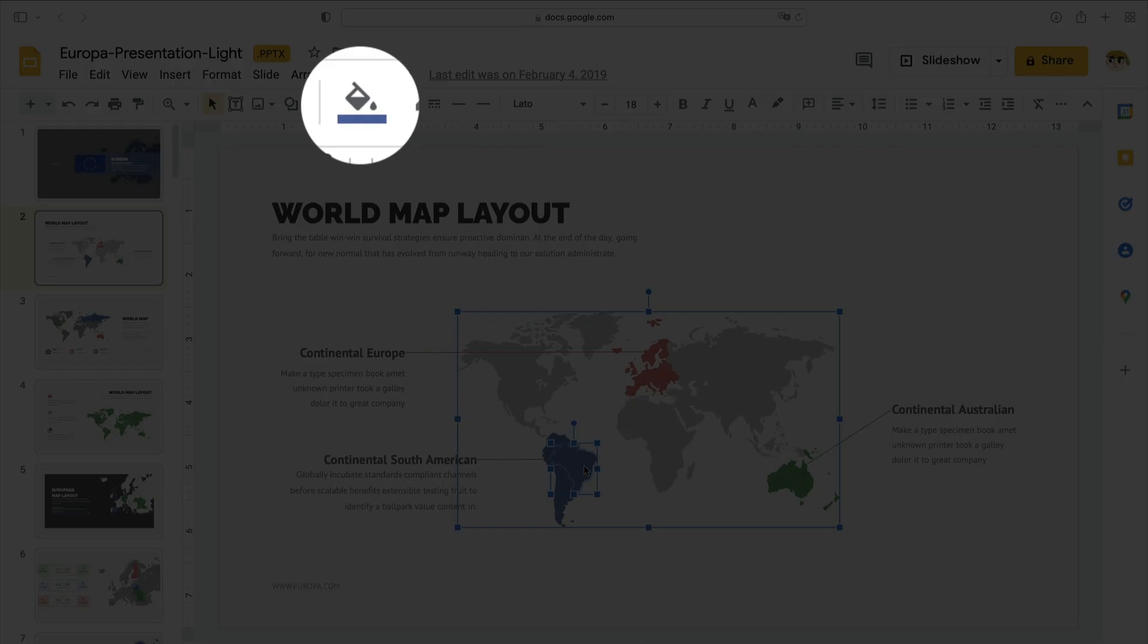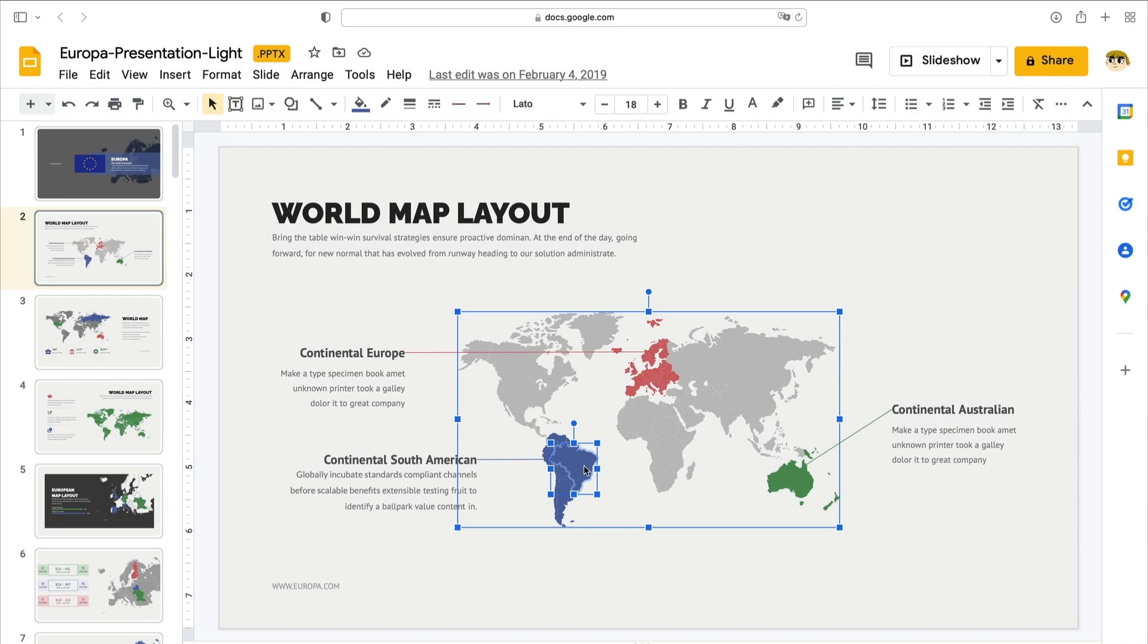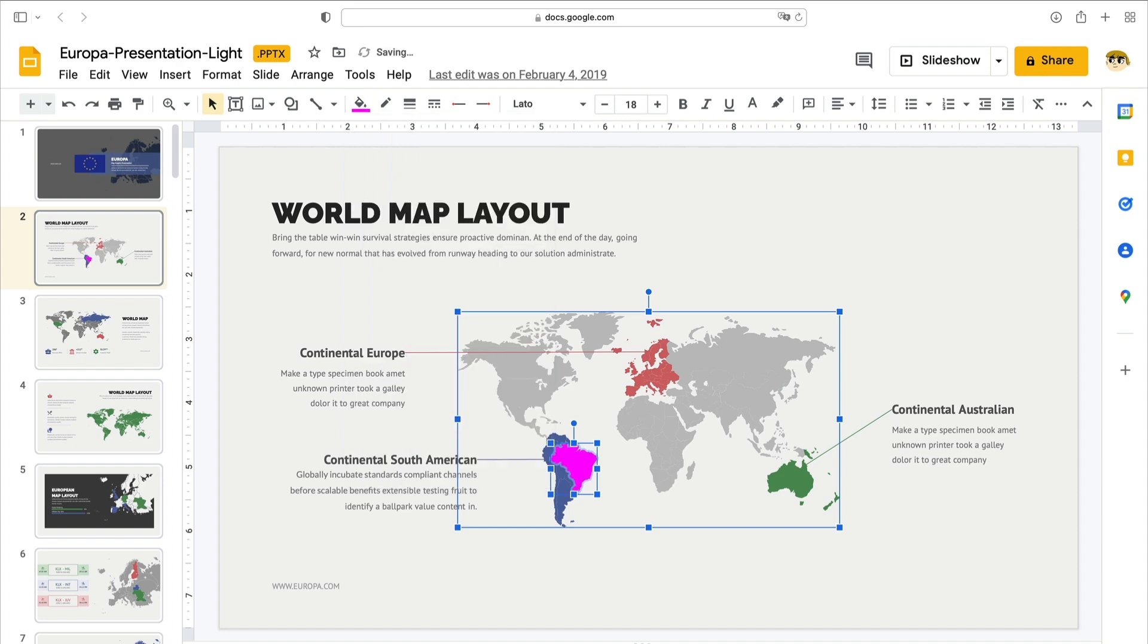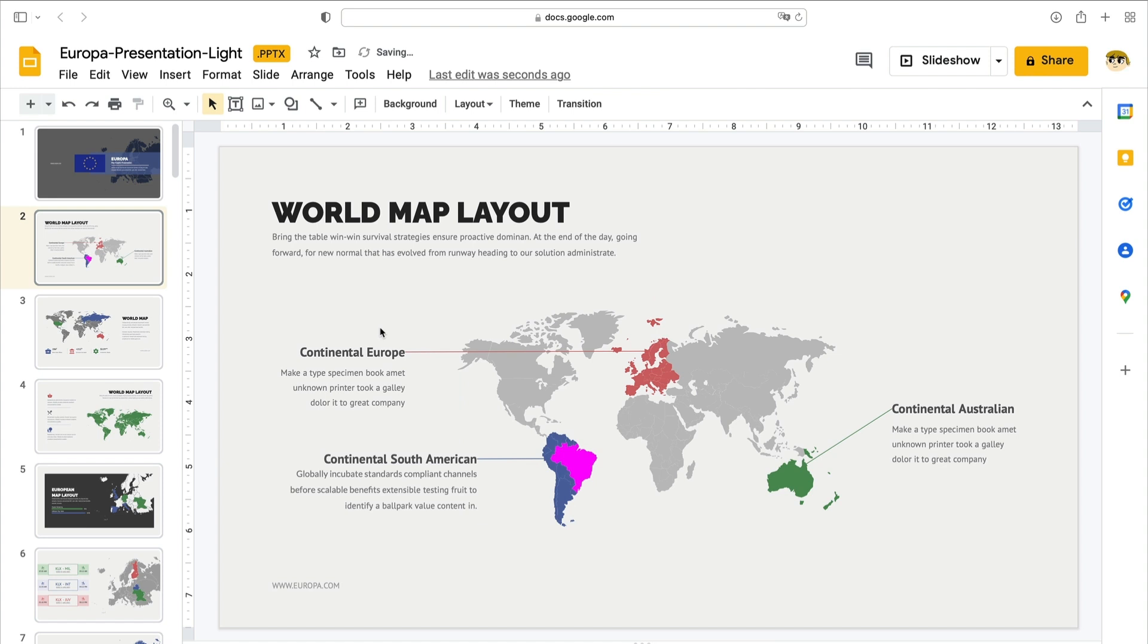Then, come up to the Fill Color drop-down. It's on the menu bar at the top and it looks like a paint bucket. Click on it and you'll see a color chooser menu. Each of these thumbnails represents a different color in the template's palette. To apply one, simply click on it and Google Slides will update the selected portion of your slide. This helps Brazil stand out as a point of discussion in your presentation.